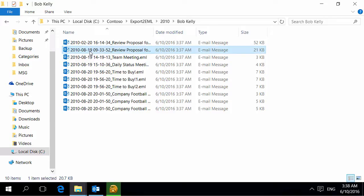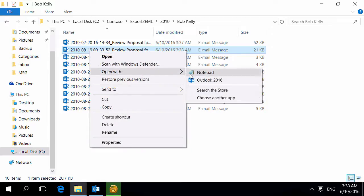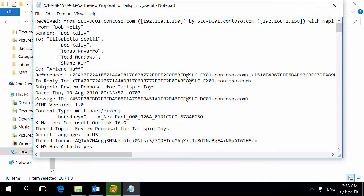To import EML files back to Outlook, use the import messages from EML files utility. Internet headers are present in the exported message files.